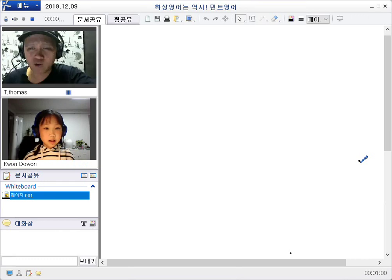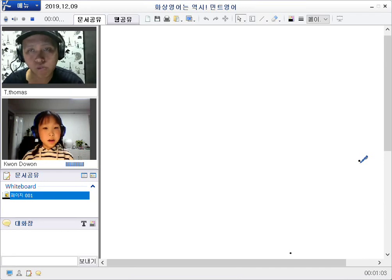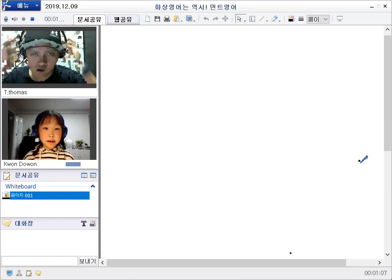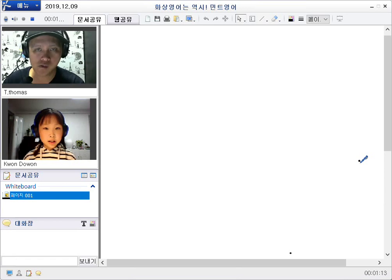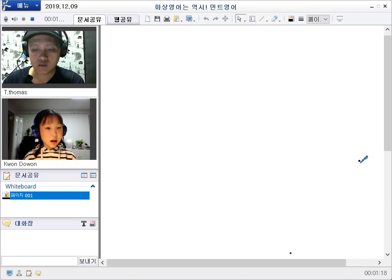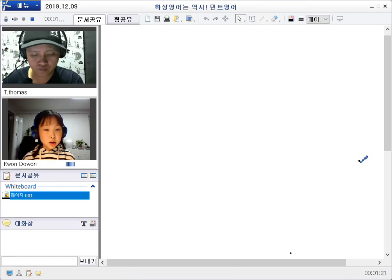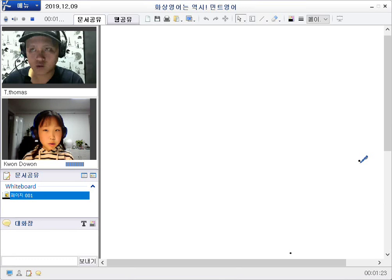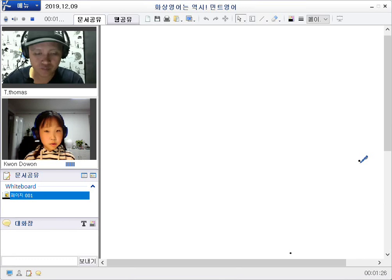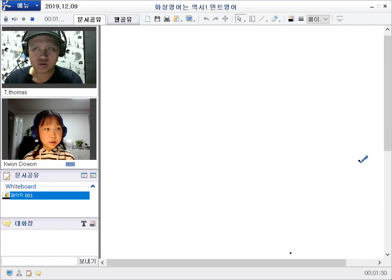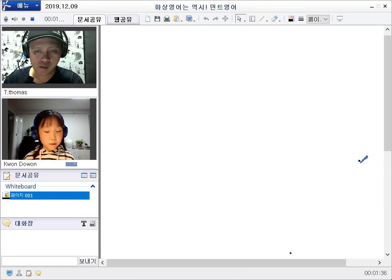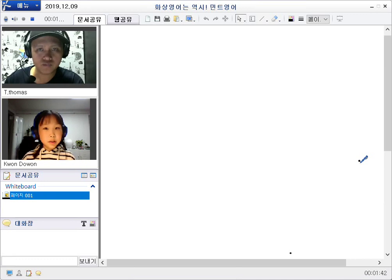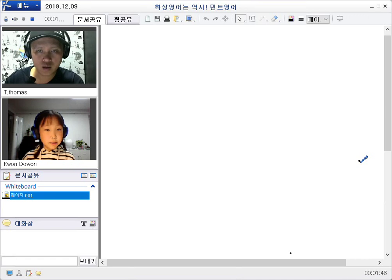How about your weekend? I made a Christmas tree. And I went to watch, I watched the movie.